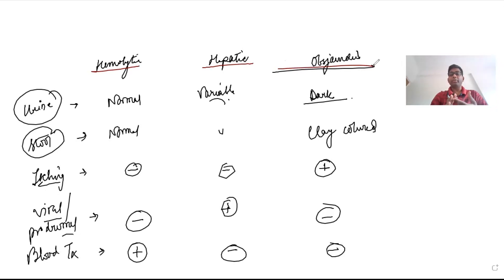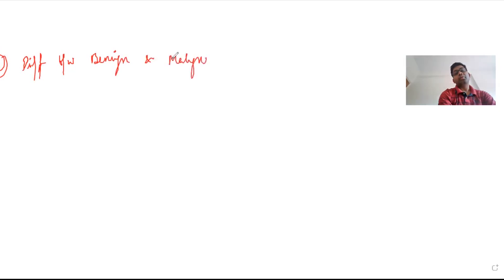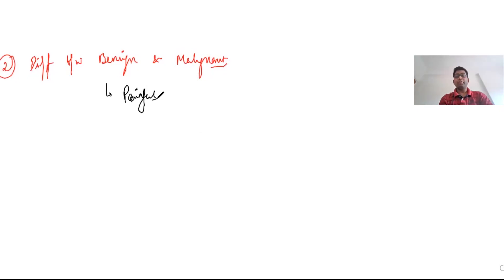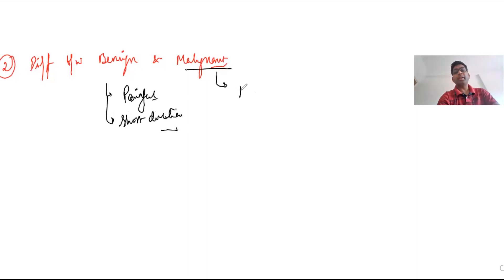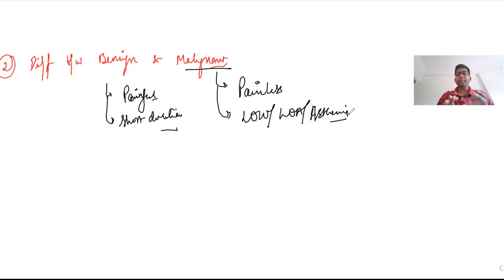The second step in the approach is to differentiate between benign and malignant causes. Benign causes such as choledocholithiasis and Mirizzi syndrome are usually painful and have a short duration of history. Malignant causes are usually painless and associated with symptoms like loss of weight, loss of appetite, asthenia, and cachexia. However, malignant obstructive jaundice can also be painful when there is compression of the celiac plexus in advanced stages or when there is stretching of the liver capsule.